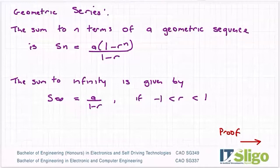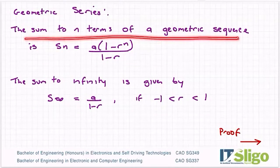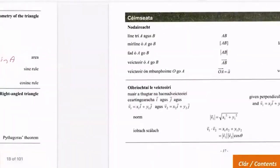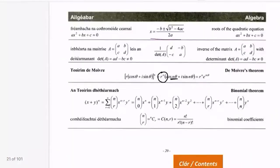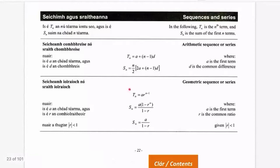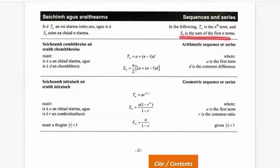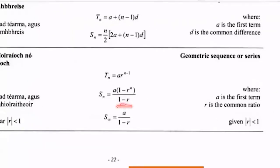So geometric series. We mentioned this during the theory of geometric sequences. There also exists the sum to n terms of a geometric sequence, and they are all in the log tables. We've already done the Tn one, where any term Tn is equal to Ar to the power of n minus one. The formula I'm looking at now is Sn, the sum of the first n terms, and it's equal to a times one minus r to the power of n over one minus r, where a is the first term and r is the common ratio.